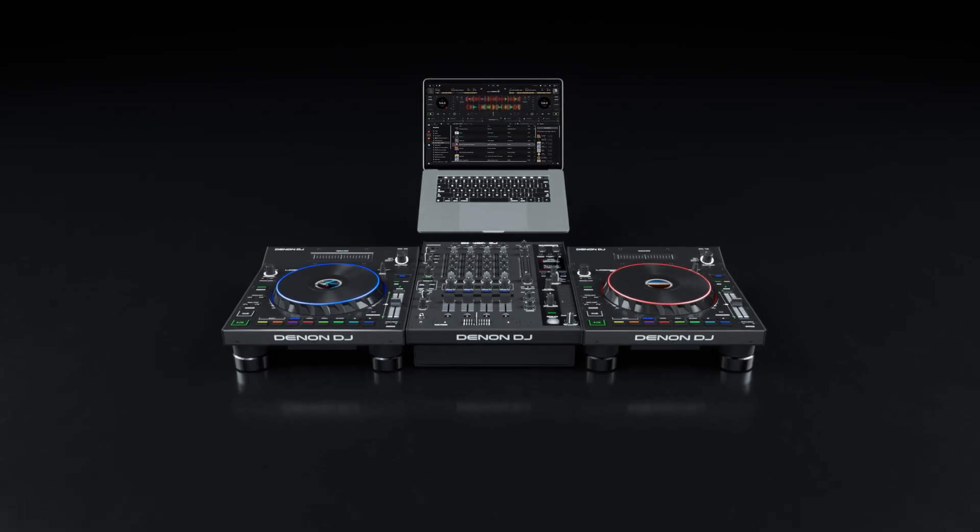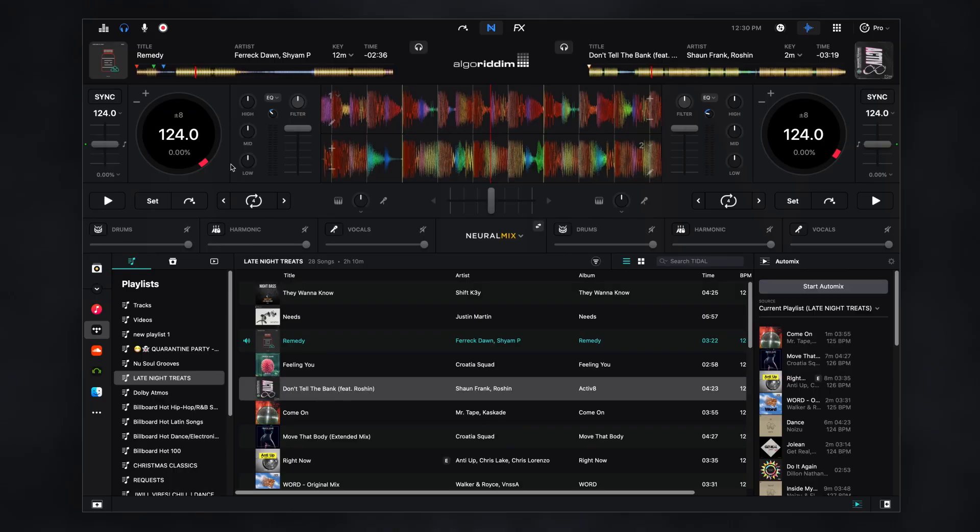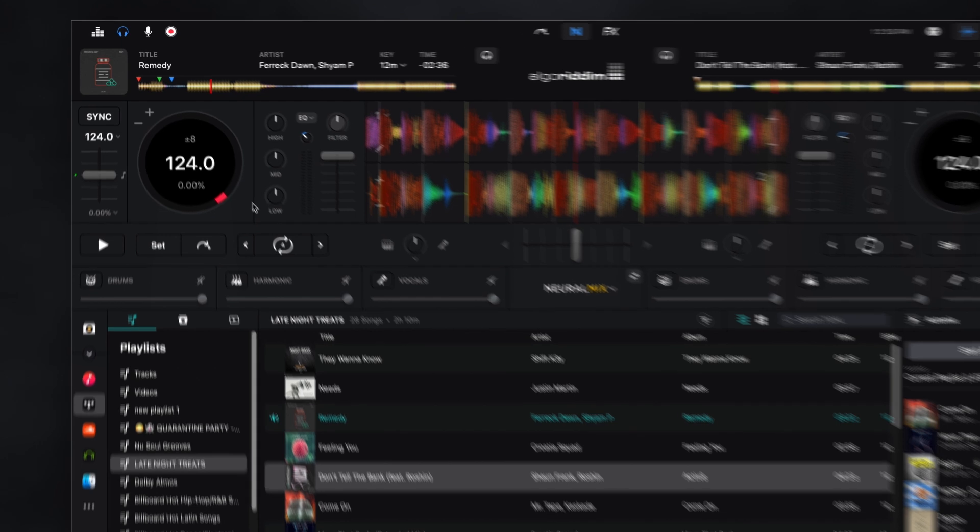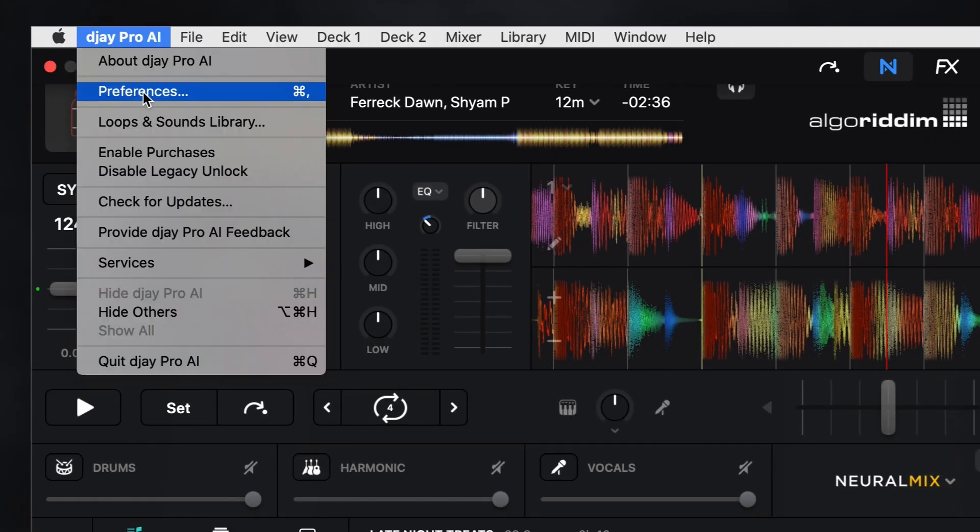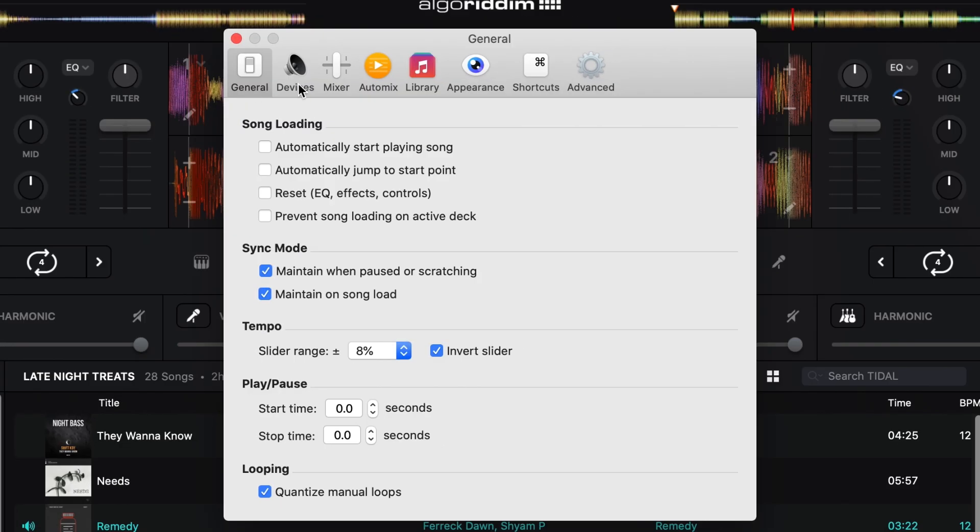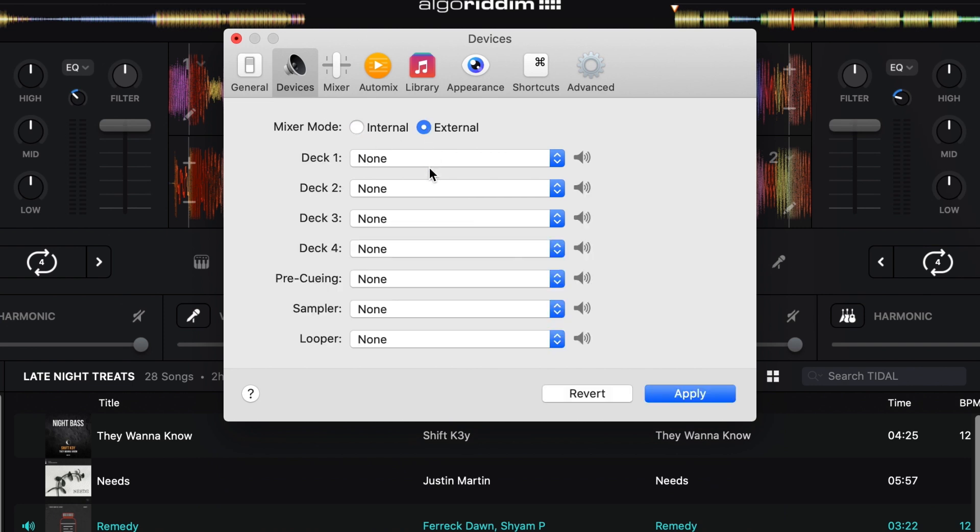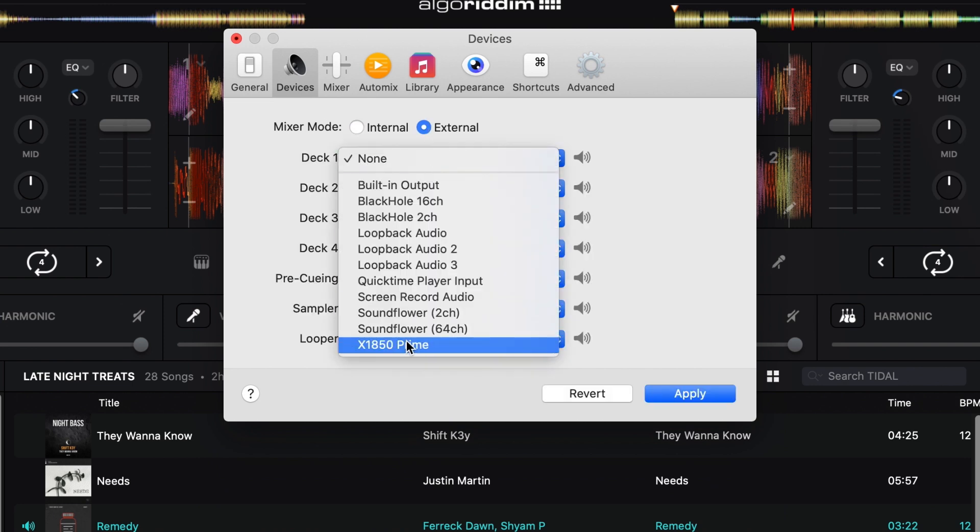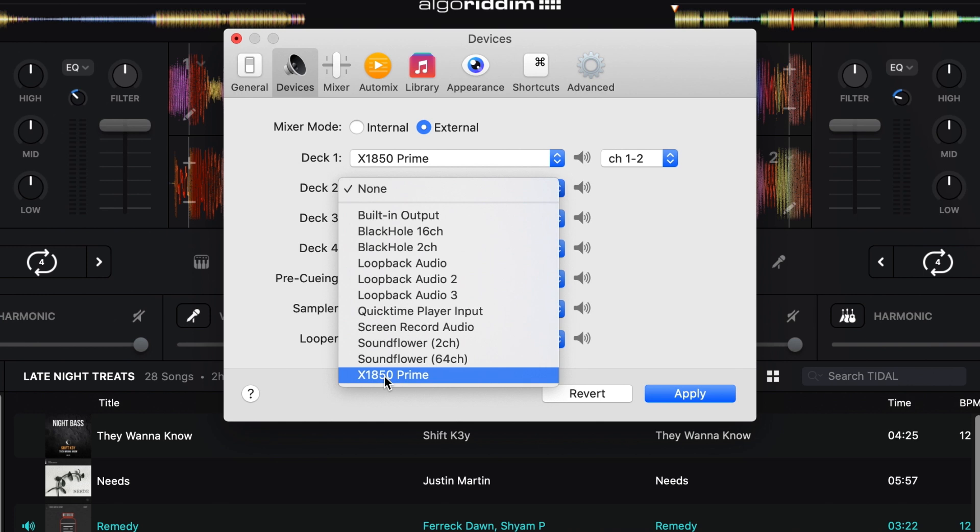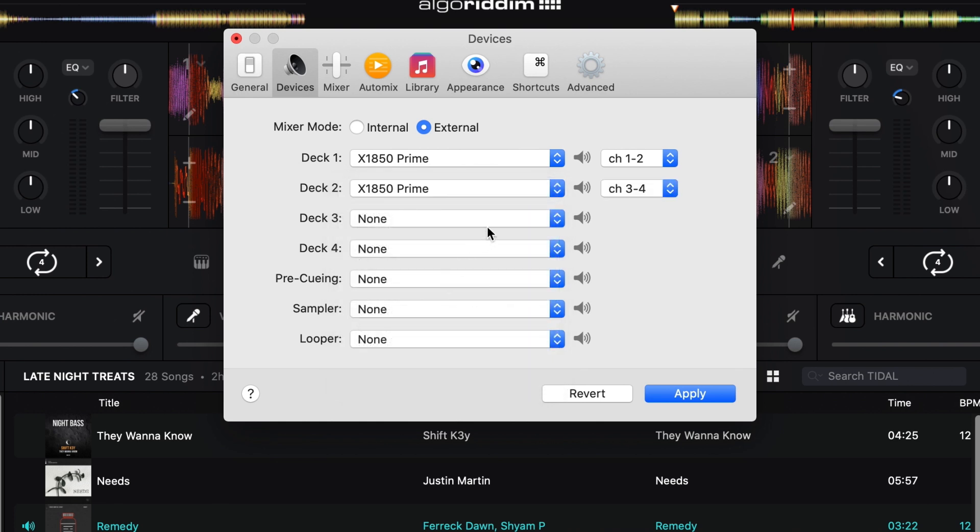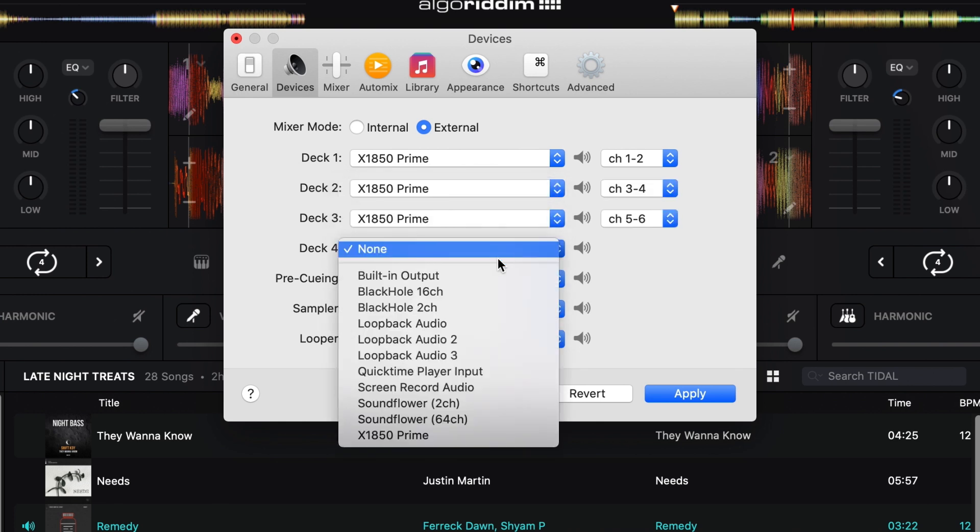Now that everything is connected and powered on, open Algorithm DJ Pro AI. Once opened DJ Pro AI will automatically detect any connected DJ hardware and allow you to choose the audio device for playback. From the device tab and the preferences choose the main output device, mixer mode and assign your deck channels.